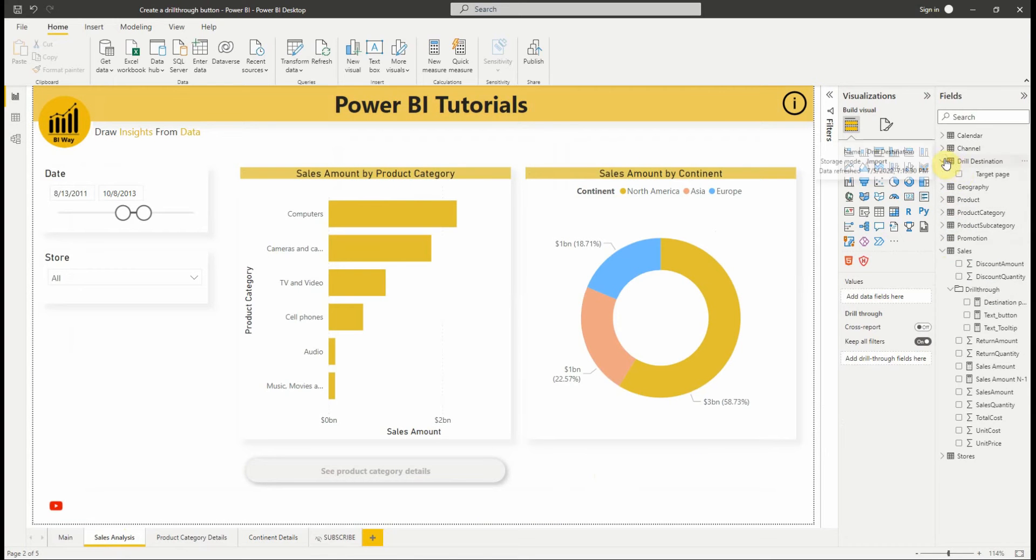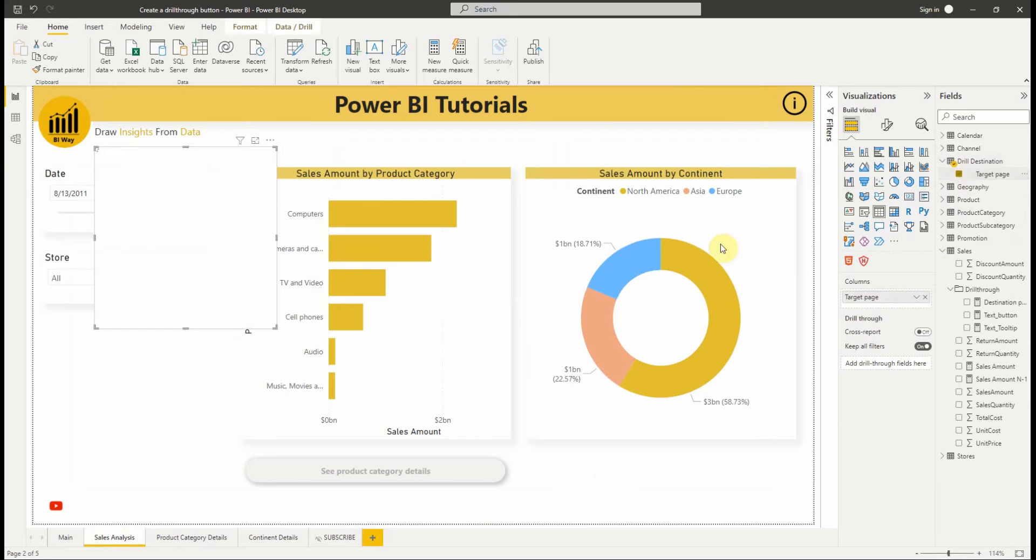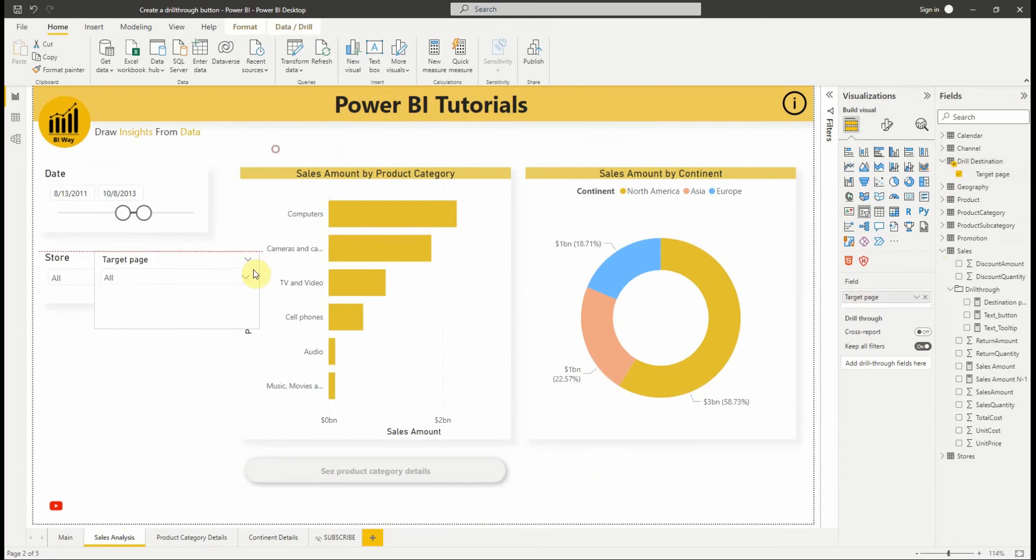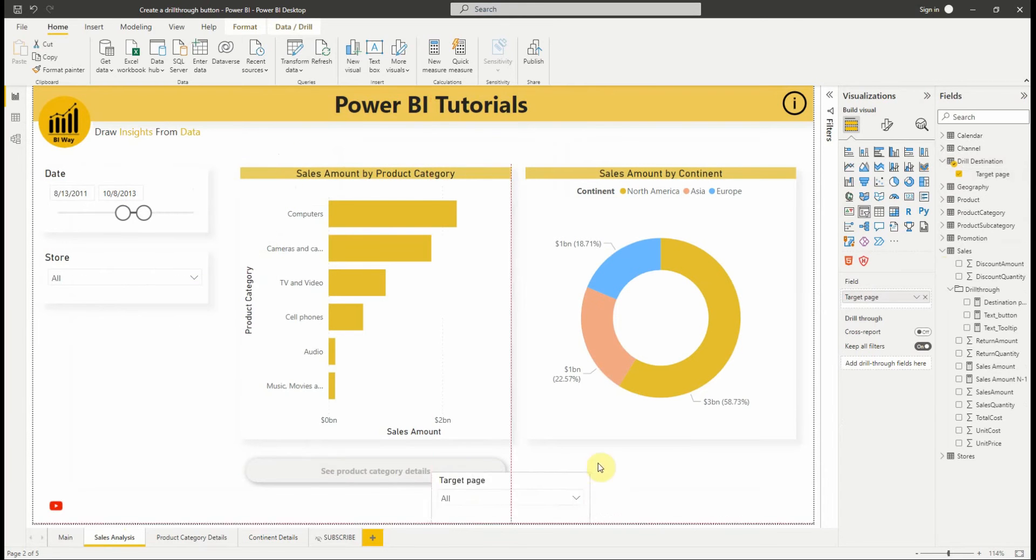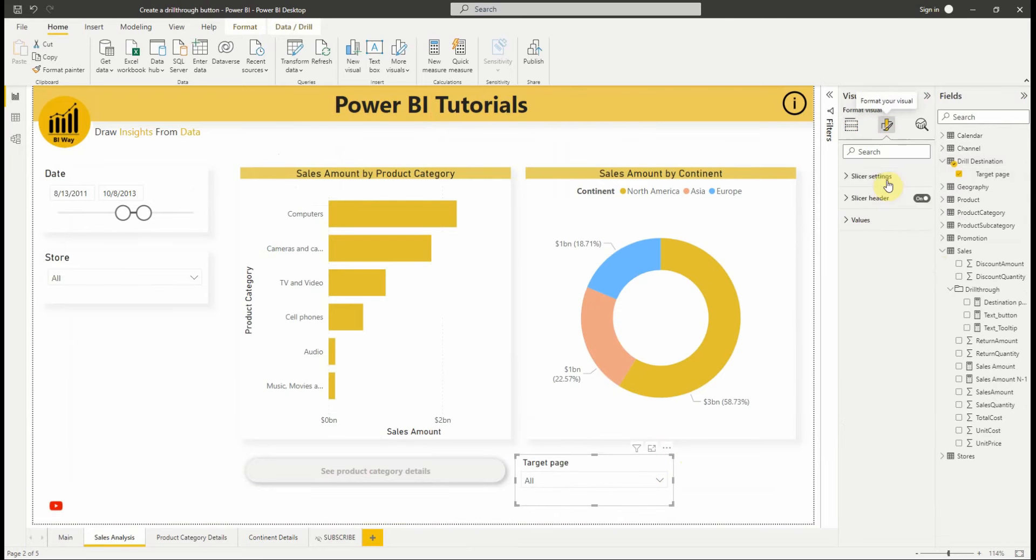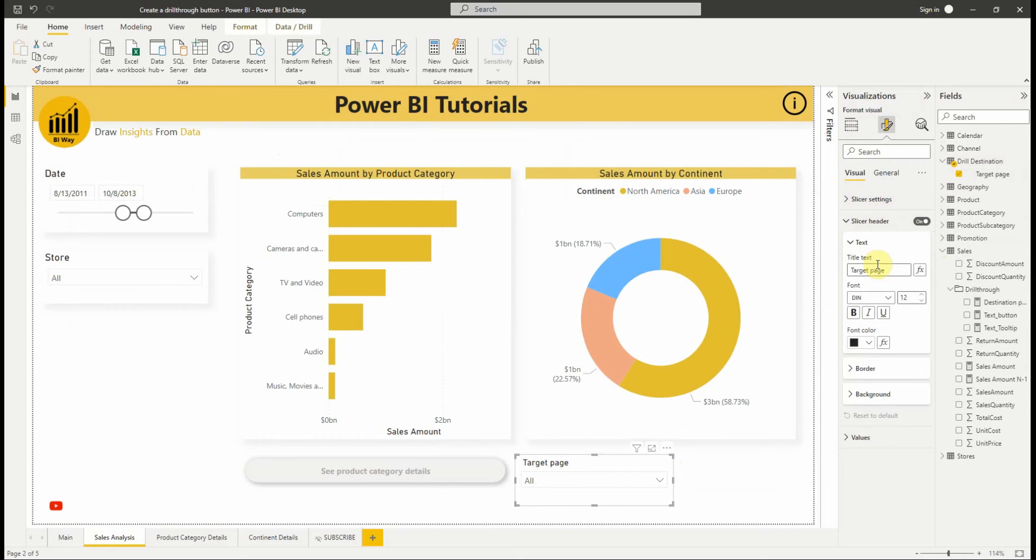After we've created the table and the source page, we add it to the page as a single select slicer. We can convert it to a drop-down. And let's change the header text to be more descriptive.